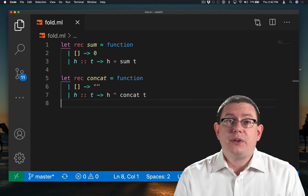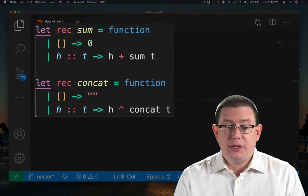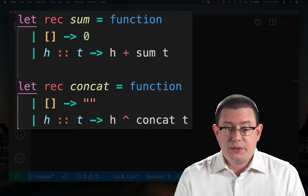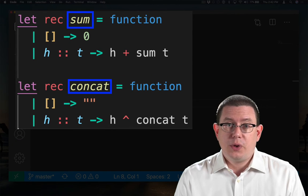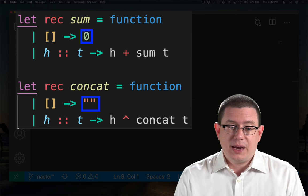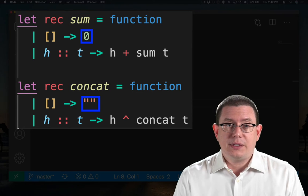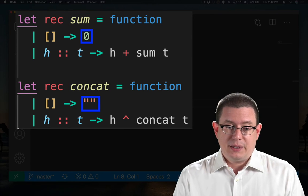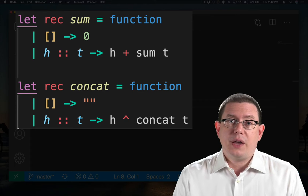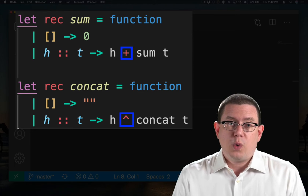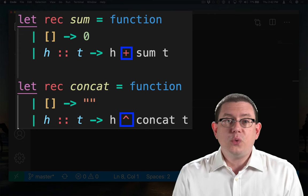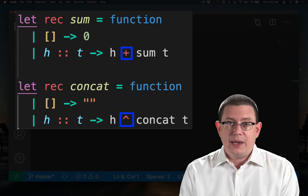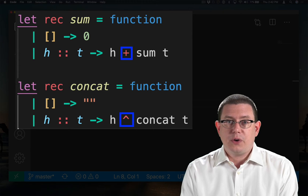Again, you might notice a lot of commonality between these two functions. In the first line, the only thing that's different is their names. In the second line, the only thing that's different is what they return as the base case. In the third line, the only thing that's different is what they apply as an operator in between the head and the result of the recursive call.